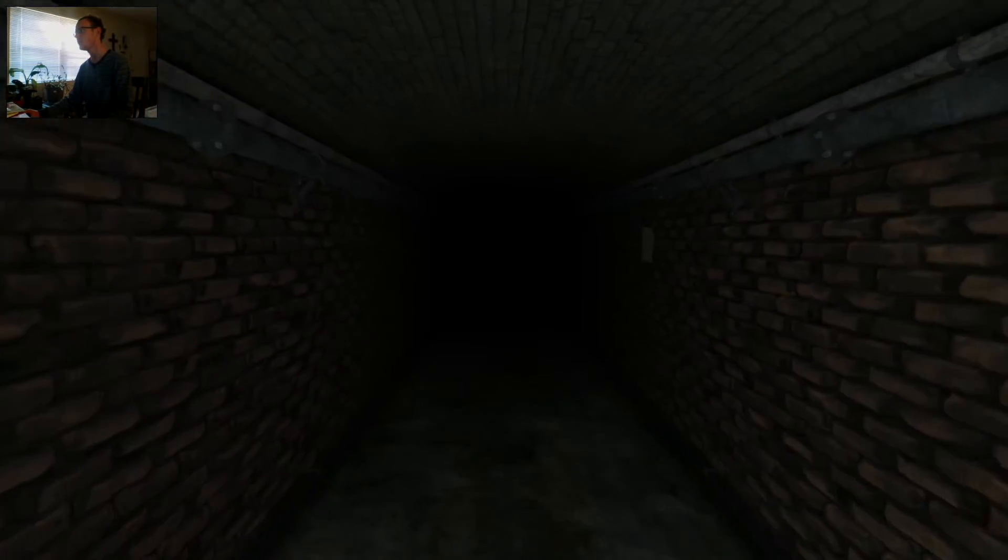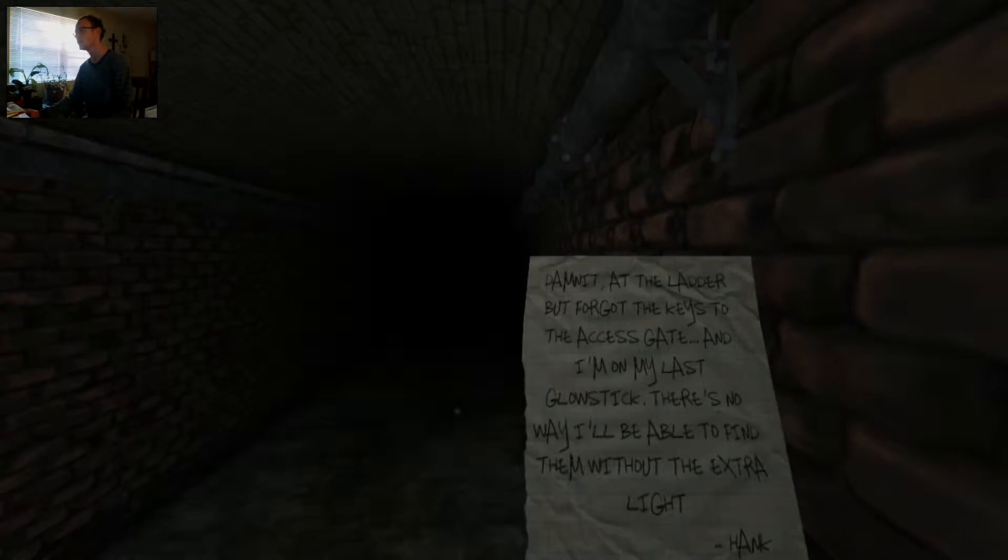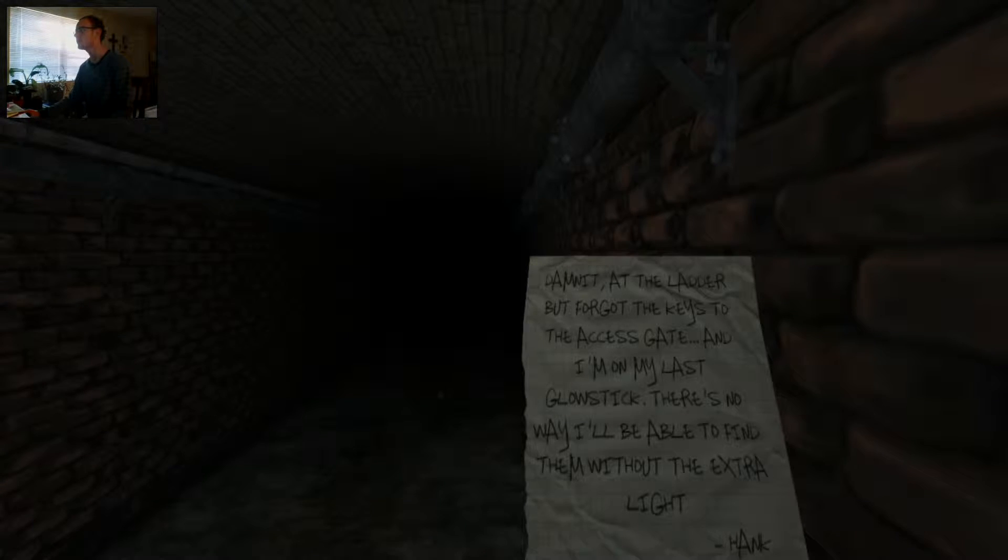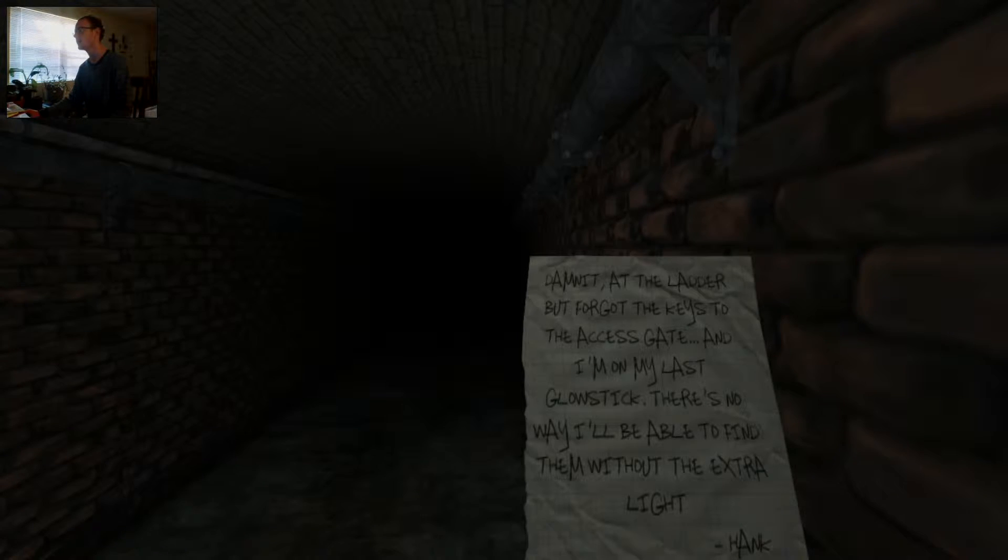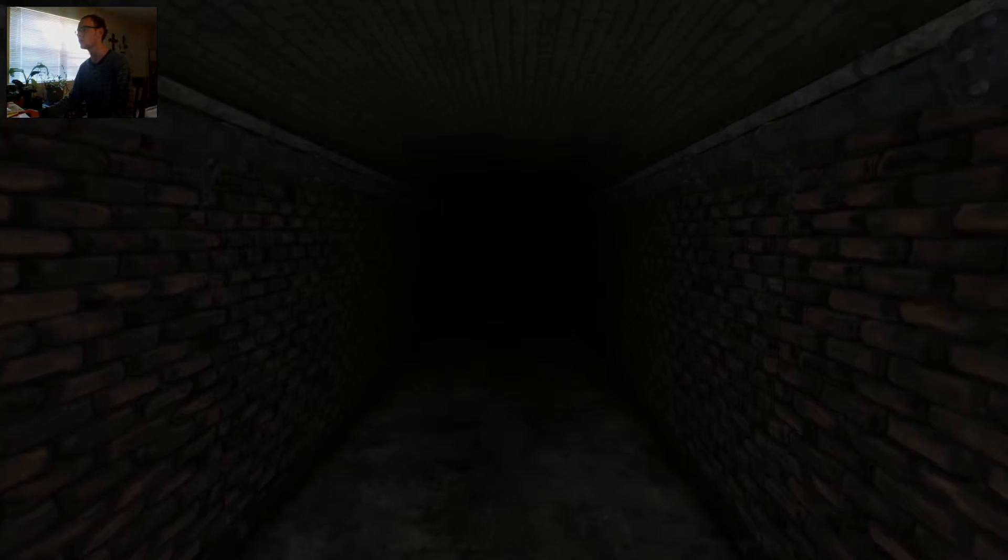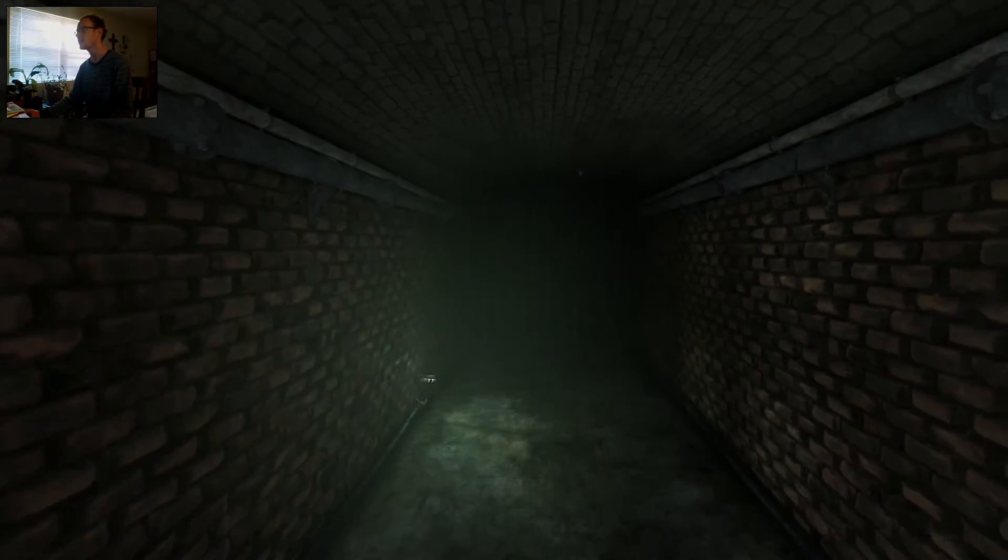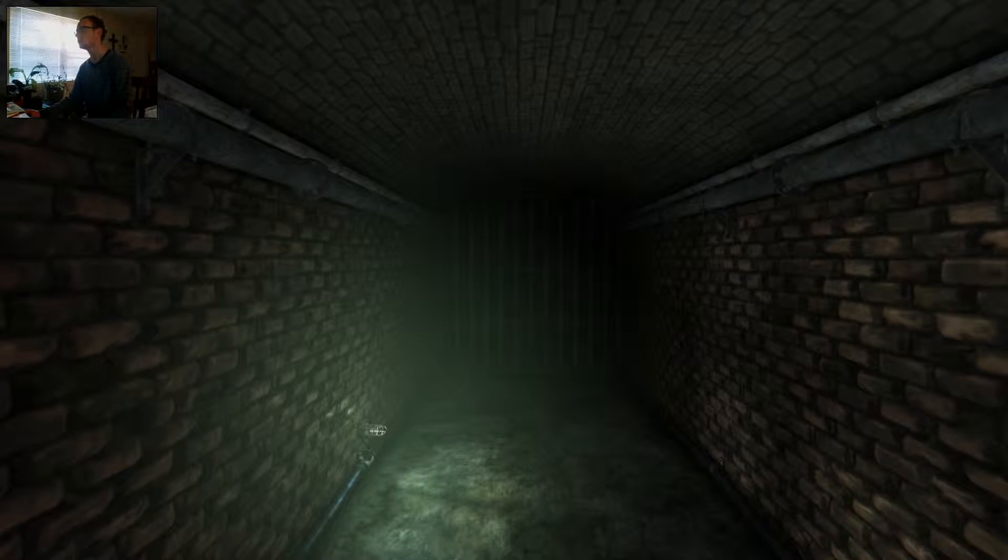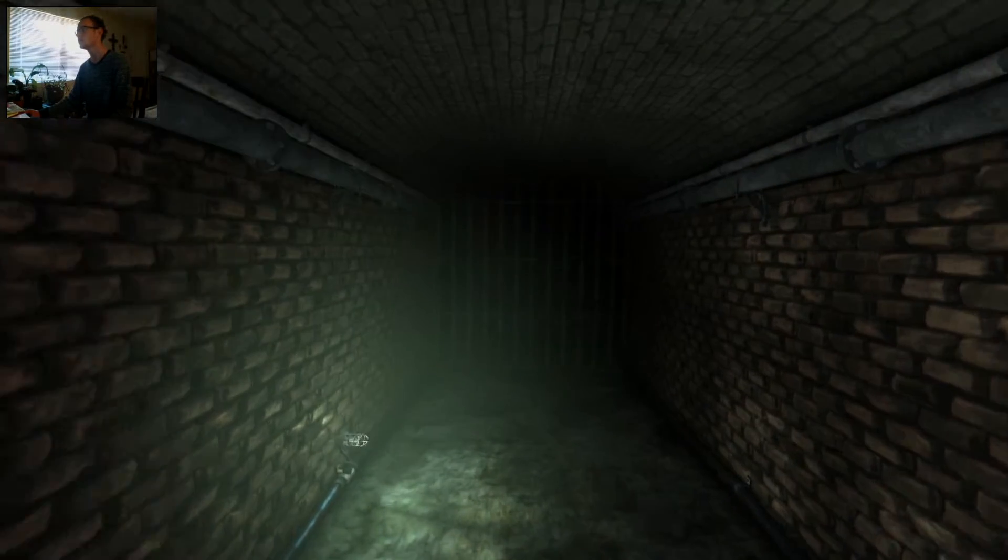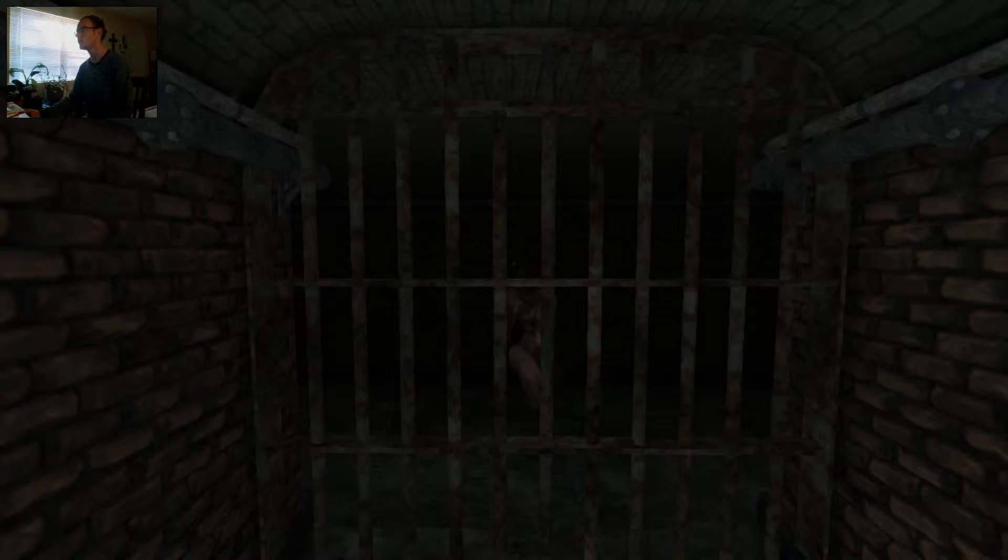I don't know why I put myself through this. Oh yeah, that's right. For y'all. Damn it. At the ladder, but forgot the keys to the access gate. And I'm on my last glow stick. There's no way I'll be able to find them without the extra light. That's the truth. Well, I first played this. I got the keys in the closed area. There you are.